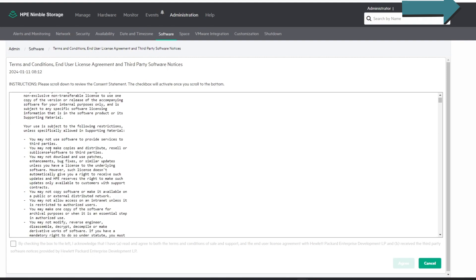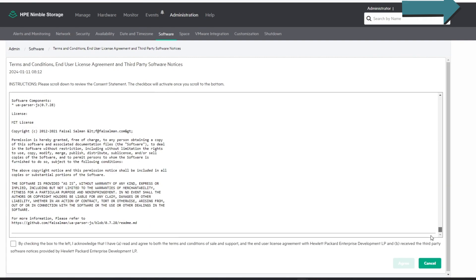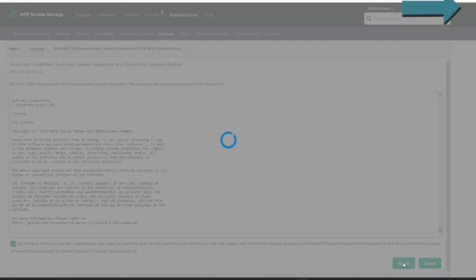They're going to give you a license agreement. You have to scroll through and accept it. Yes, I read everything — I'm a speed reader — so I'm going to agree. Let's go.